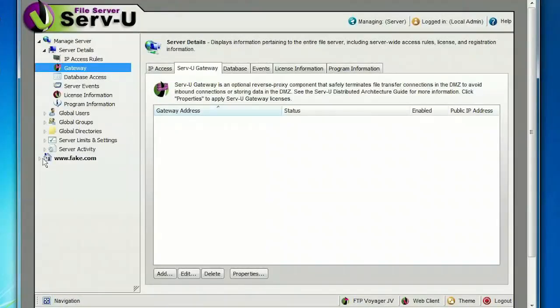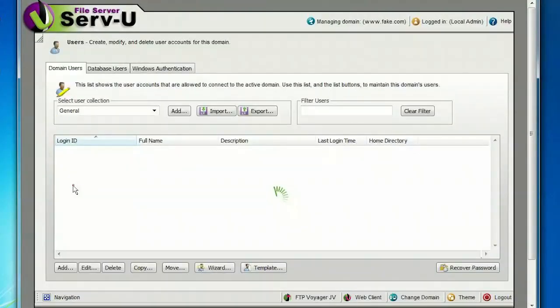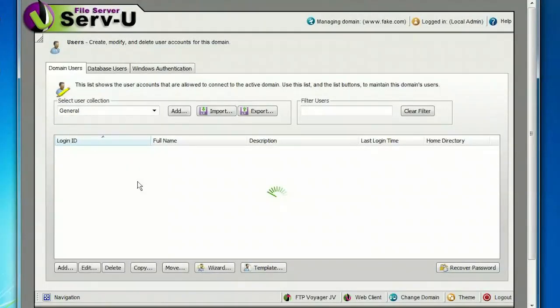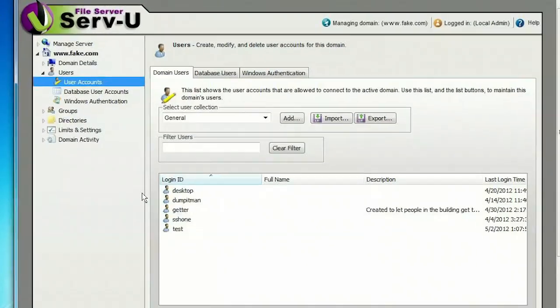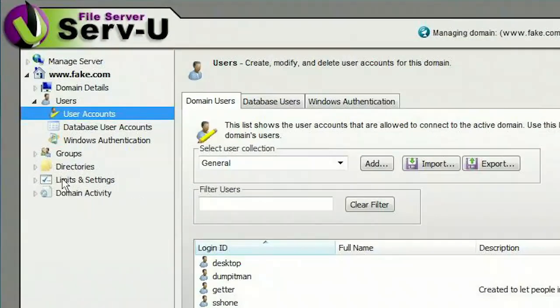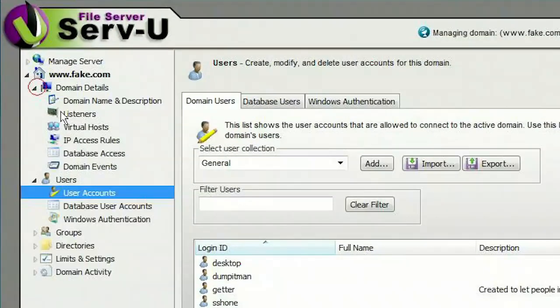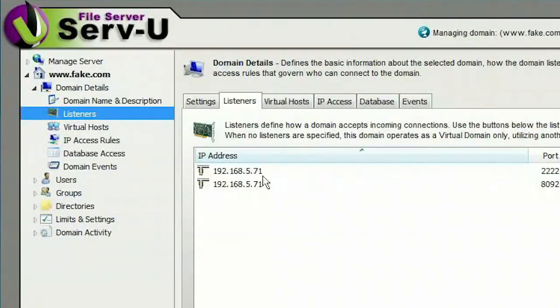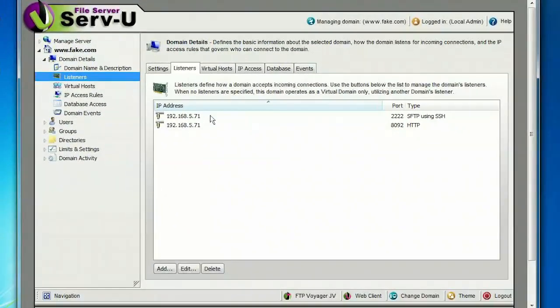The Servview Management Console is accessible from any web browser or iPad. A tree control on the left keeps system and domain settings separate and provides quick access to user management options, monitors, and settings.